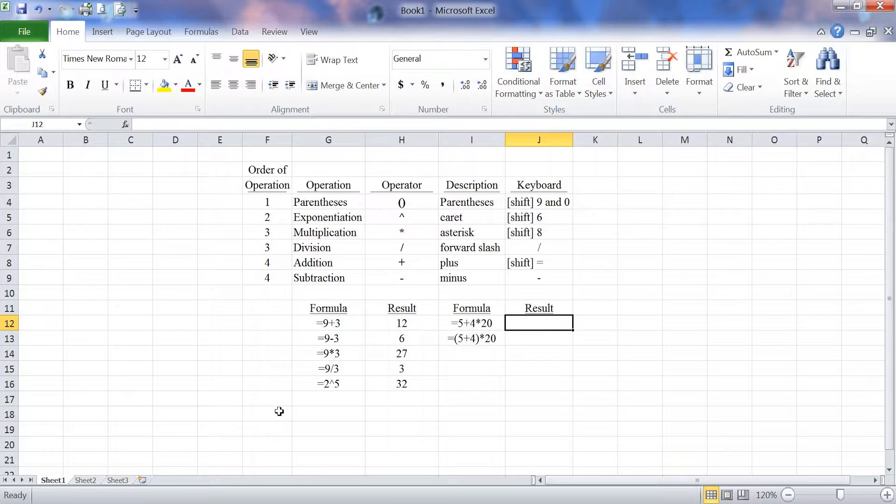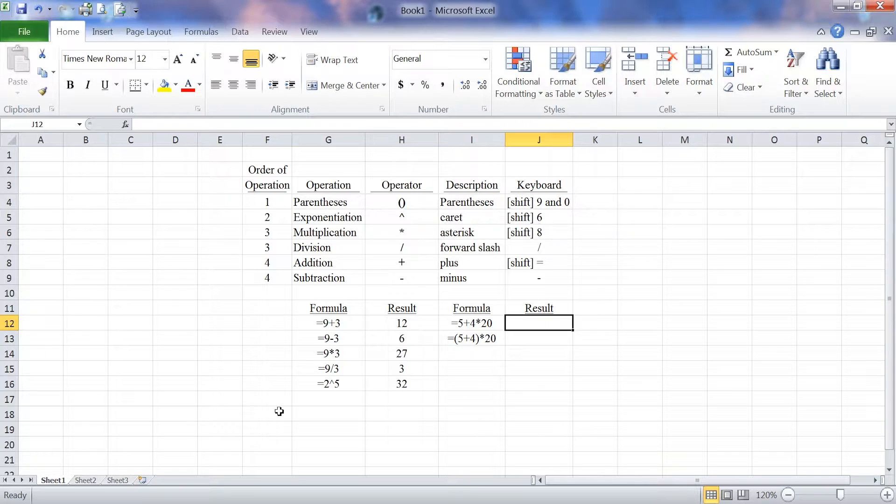What a parentheses does is force the order of operations. Because it comes first, anything you put in a parentheses will happen first. Let's take the formula sitting in I12.